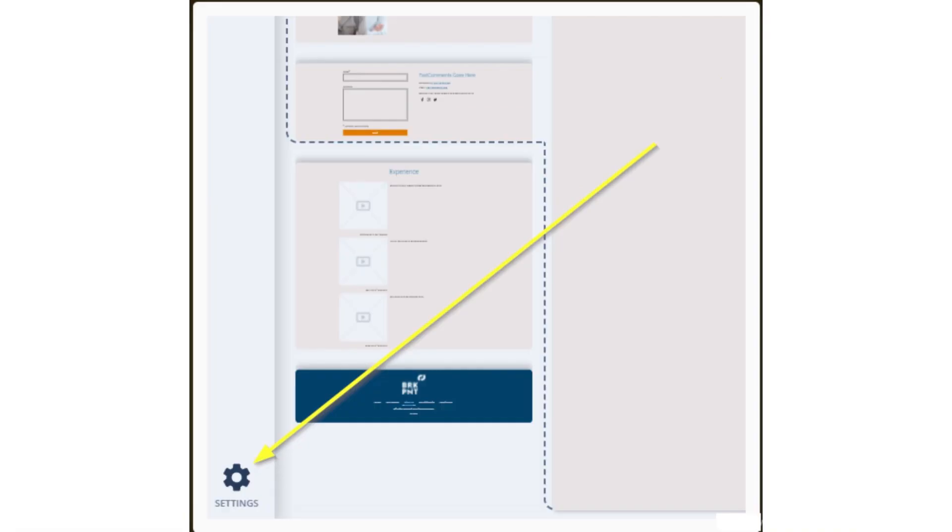Here we are going to add Fast Comments widget code to your site. This code will search for all forms with the title 'fast comments goes here' and replace it with Fast Comments. Let's go to settings.